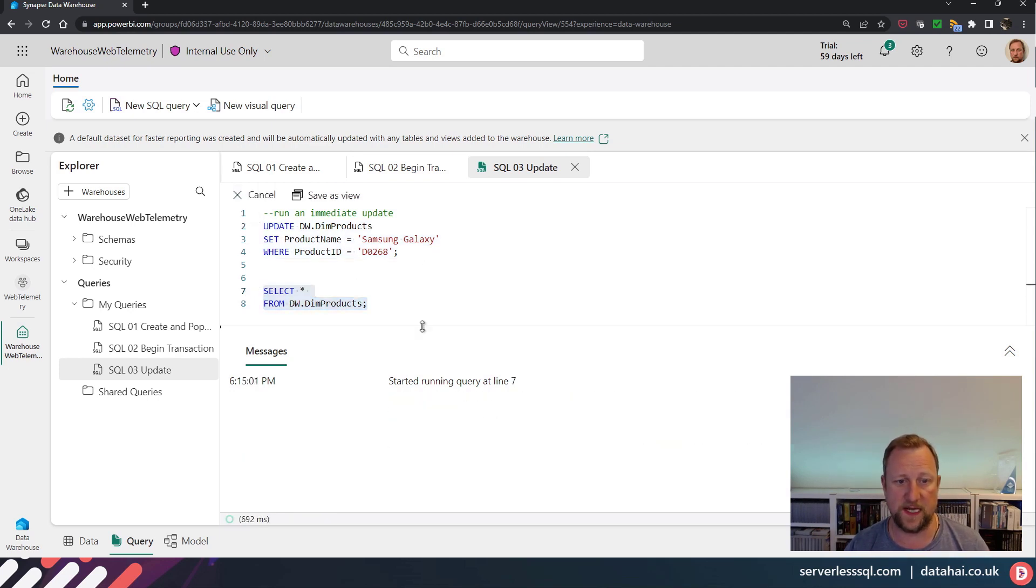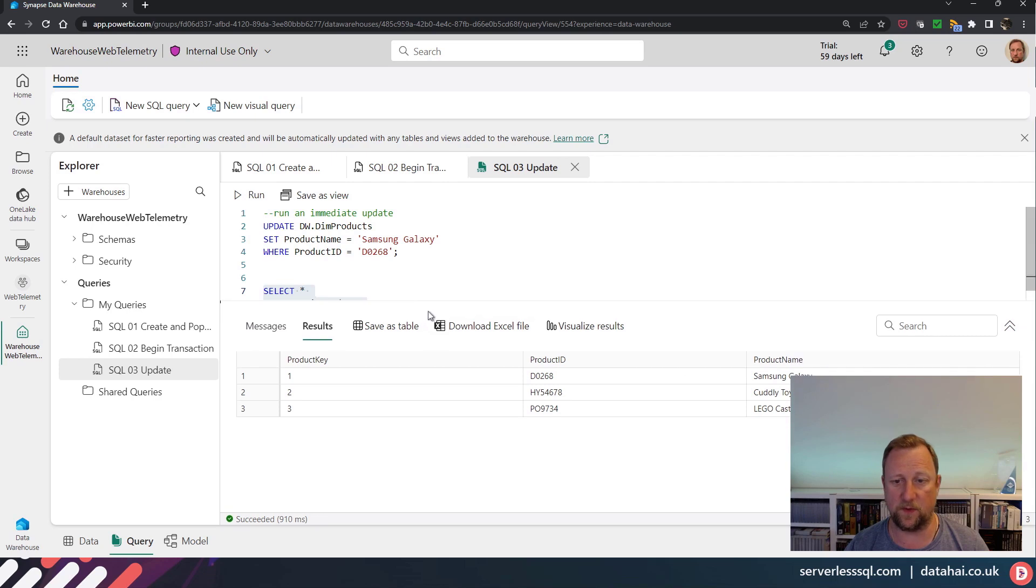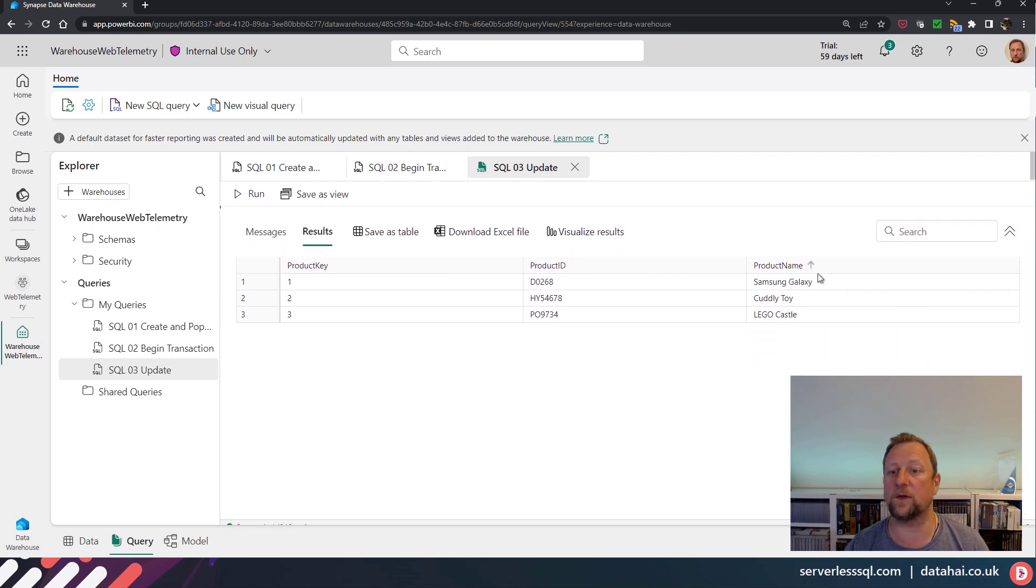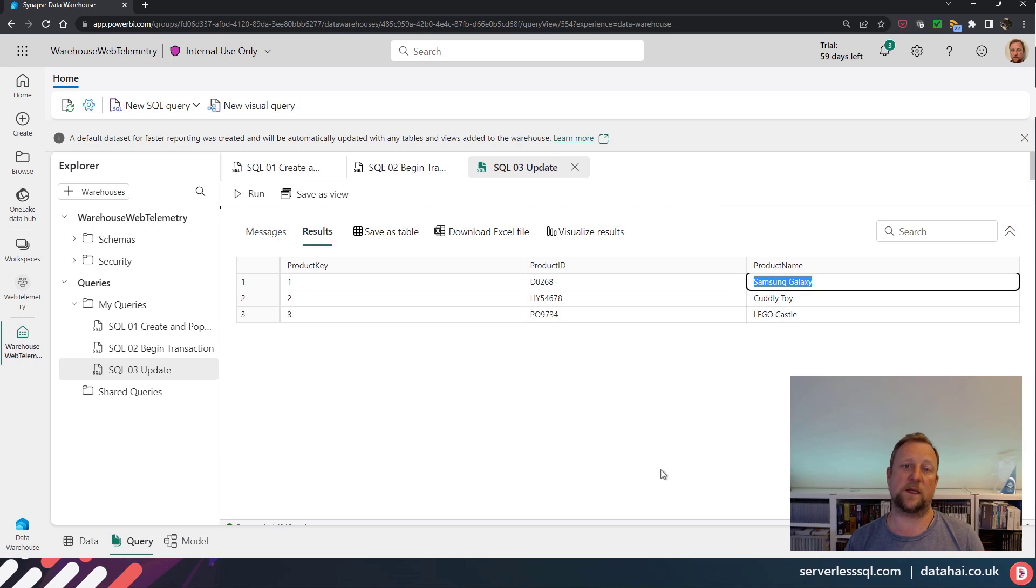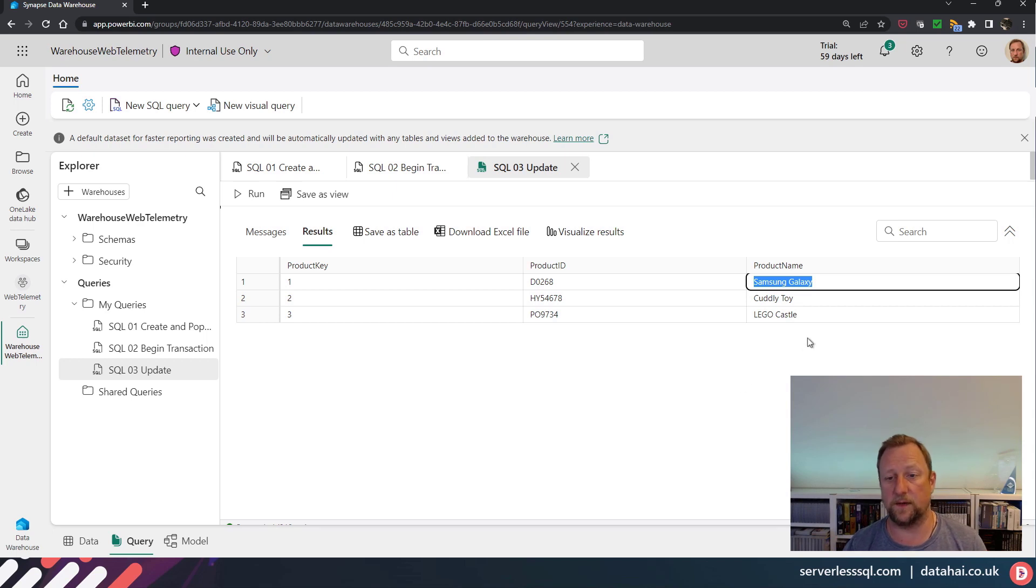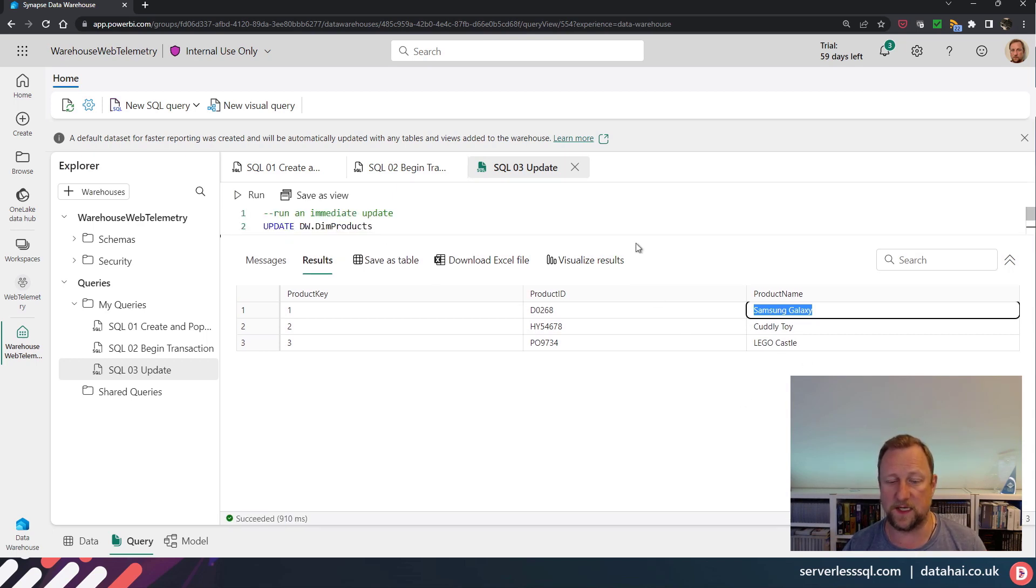We're going to select from that table. And if I raise it up again, we can see that the product name is Samsung Galaxy. So it's committed that transaction. And we can see that it's been updated.